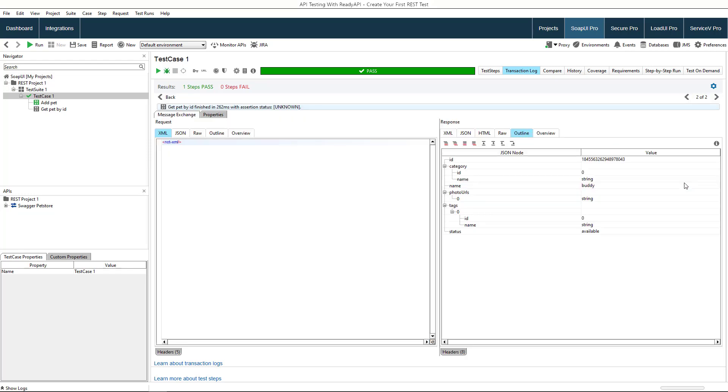Let's see results of the test step execution. The ID value was inserted into the request and the response returned the PET object with that ID.